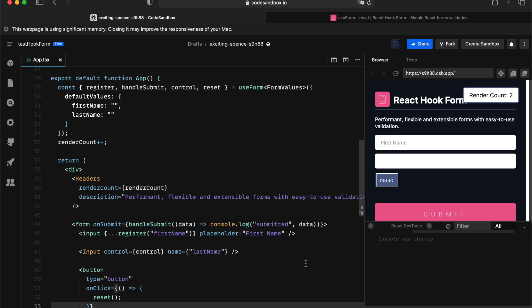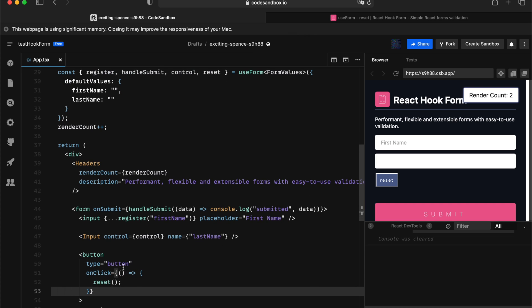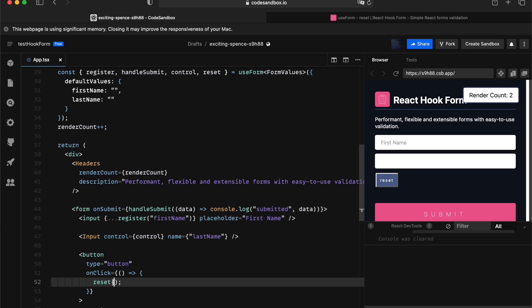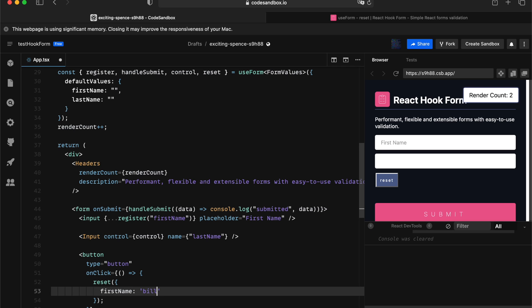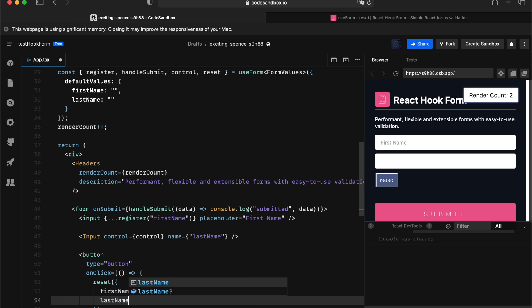That works great. Now, come to the second requirement. What if we want to update the entire form into a different value, but we also want updating the default value. Now, this is the time when you actually want to supply with a value. So we can do first name equal bill, and last name equal law.